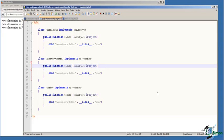So all in all, the publish-subscribe or observer pattern is a very simple pattern to implement, made even simpler by the availability of the interfaces SPL subject and SPL observer in the PHP library.